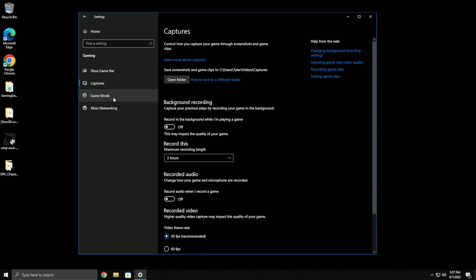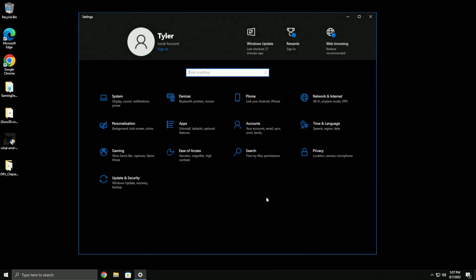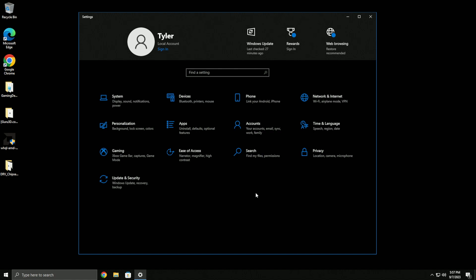In gaming settings, make sure game bar is off. If you want to record clips, I'd recommend using GeForce Experience if you're on Nvidia, though any overlays you use are going to add input latency. I'd recommend recording with OBS if your computer can handle it while gaming, or using a second PC with a capture card or NDI.